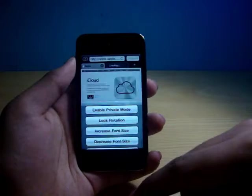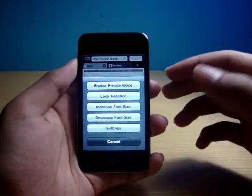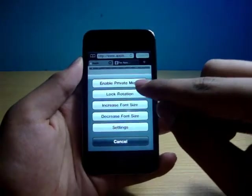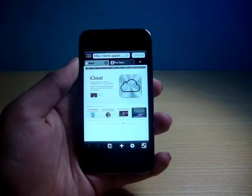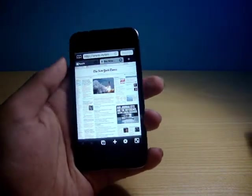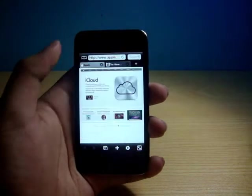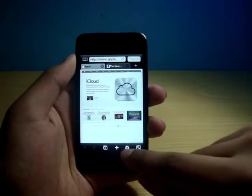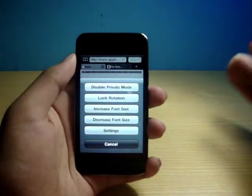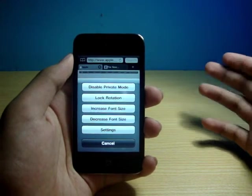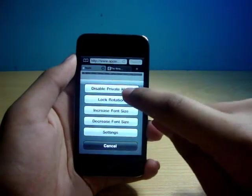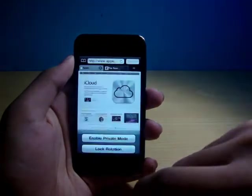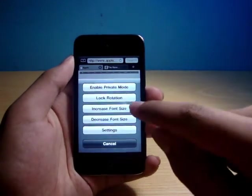Over here, you can see some more options. Enable private mode, just like in Mozilla Firefox. This private browsing - your history is not saved and all that stuff. So this is private mode. You can go ahead and disable that.